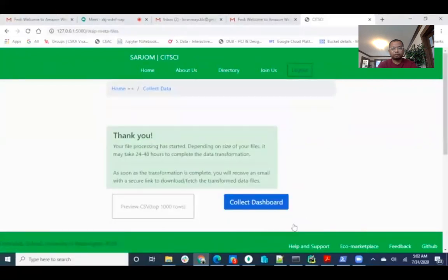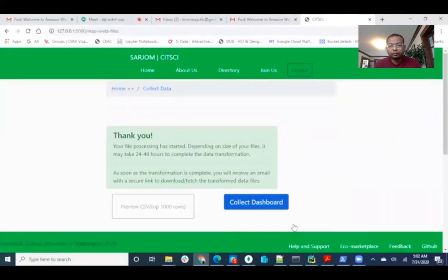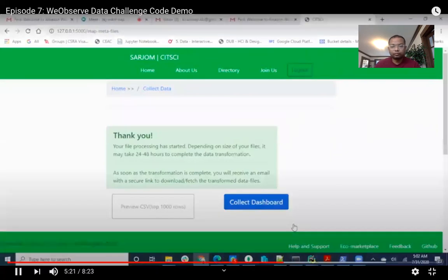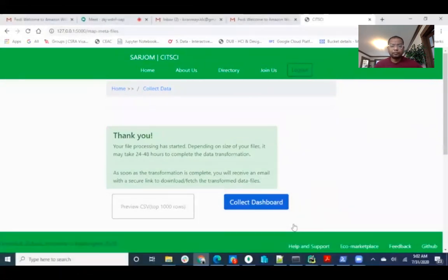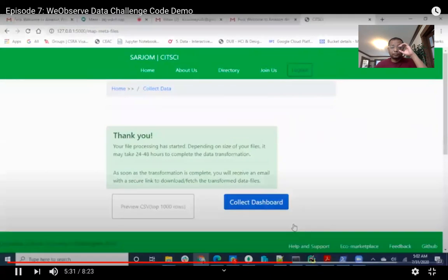After clicking on done, the user will be directed to a waiting page. As processing the datasets takes some time, it will usually take time based on the size of the datasets. The user will receive an email with a unique code. Using the unique code, the user can access the dataset and then use it for further analysis.